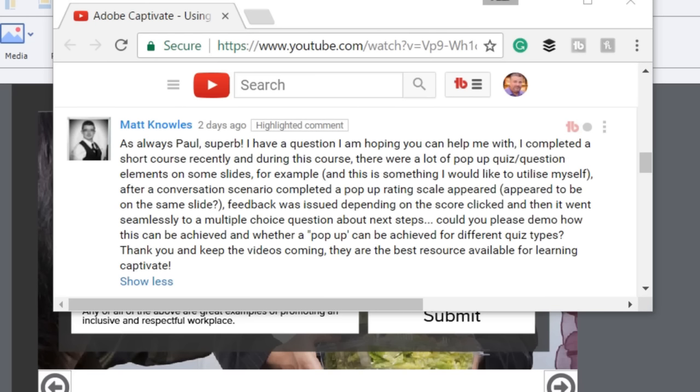After a conversation scenario completed, a pop-up rating scale appeared. It appeared to be on the same slide. Feedback was issued depending on the score clicked and then it went seamlessly to a multiple choice question about next steps.